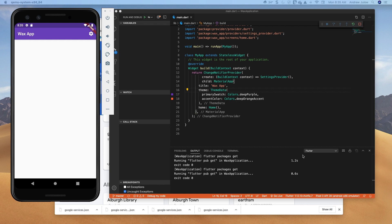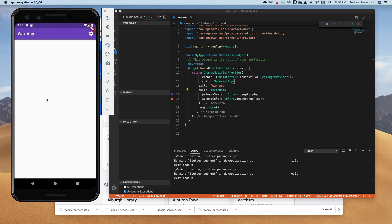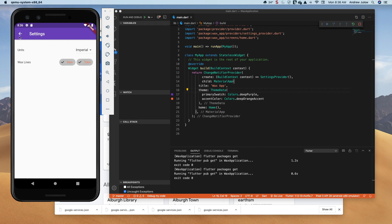If you did the ChangeNotifierProvider video or got the GitHub repo, this is our starter app. Not a whole lot going on on the main page. There's a settings page you can get to by clicking the gear, where you can set units from imperial to metric and select wax lines — the brands that make wax, like Swix and Toko. We'll have a streaming list of reports on the main page filtered by settings, and a temperature reading that converts between imperial and metric.